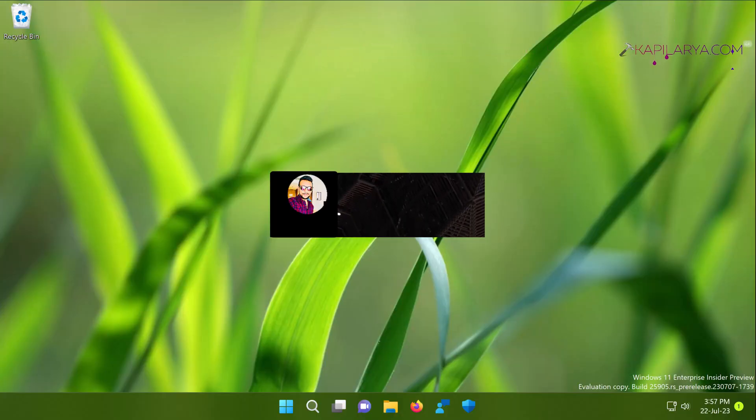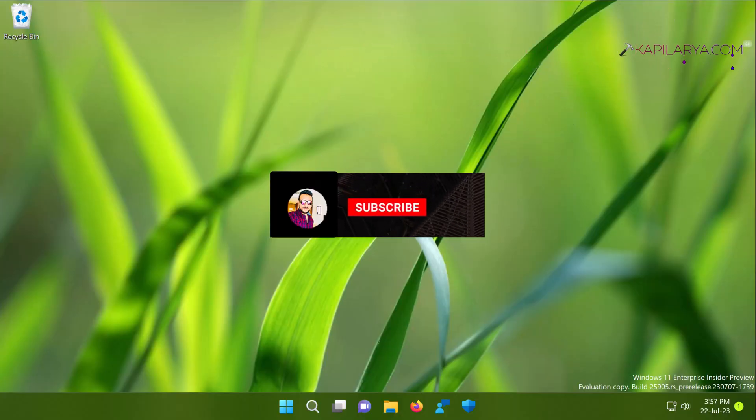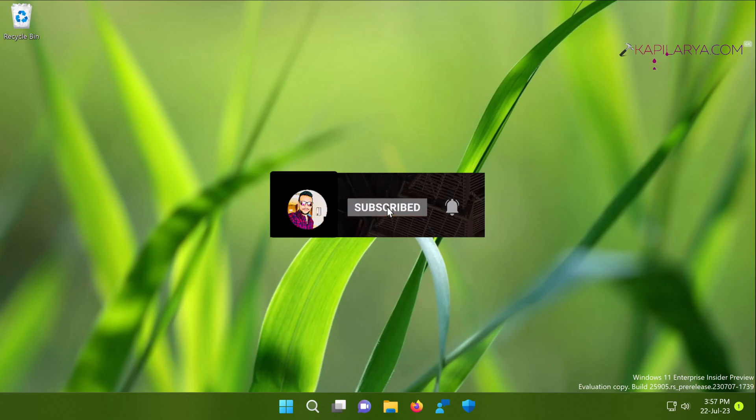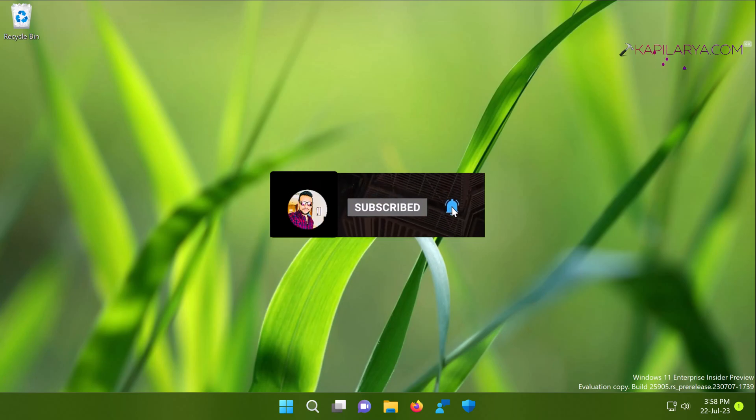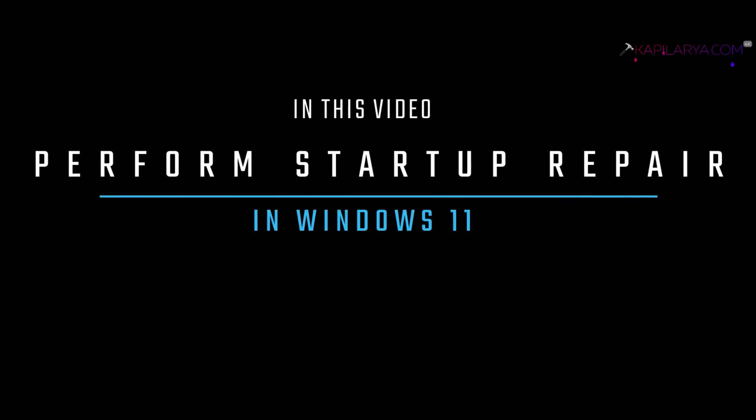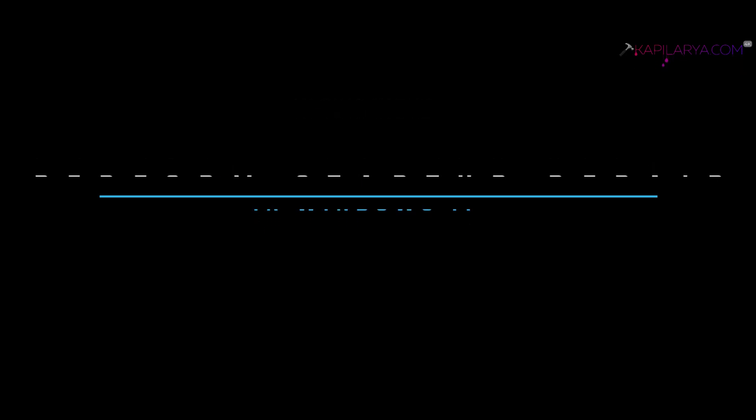Hello and welcome to my YouTube channel, friends. If you're not subscribed to my YouTube channel yet, do subscribe today and press the bell icon to receive notifications about my new videos. In this video, we will see how to perform startup repair in Windows 11 operating system.